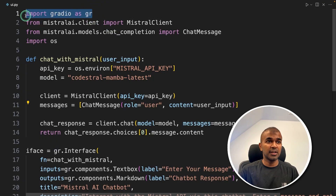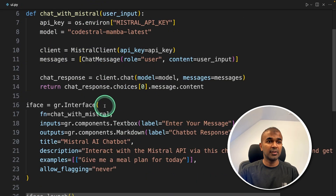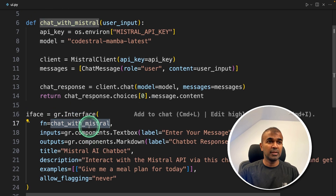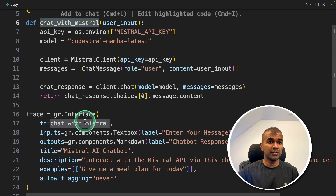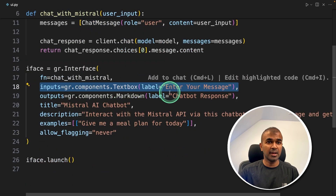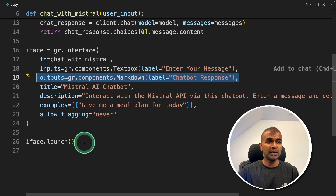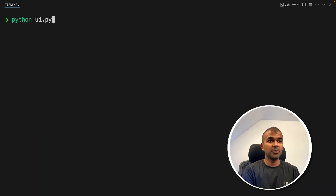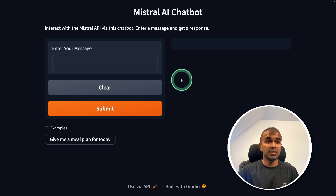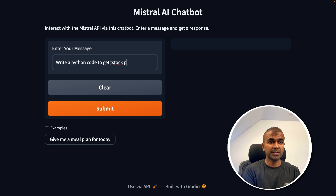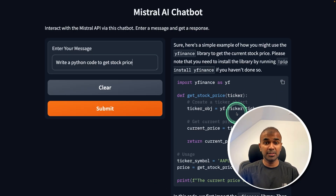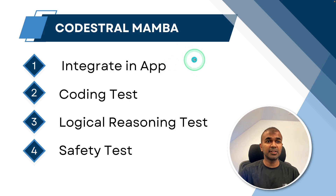Now we are going to add a user interface using Gradio. I modified the code a bit and created a gr.interface function, specifying the chat with Mistral function, one input, and one output. Finally, iface.launch starts the user interface. Running Python ui.py, the interface appears and I can ask any question — for example, 'Write a Python code to get stock price' — and get a response. We have completed integrating that with an application.